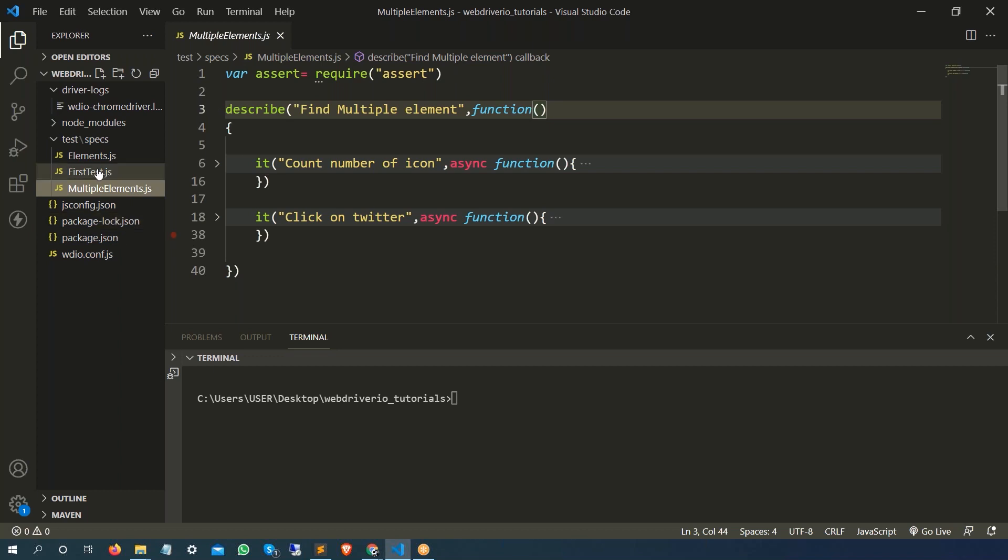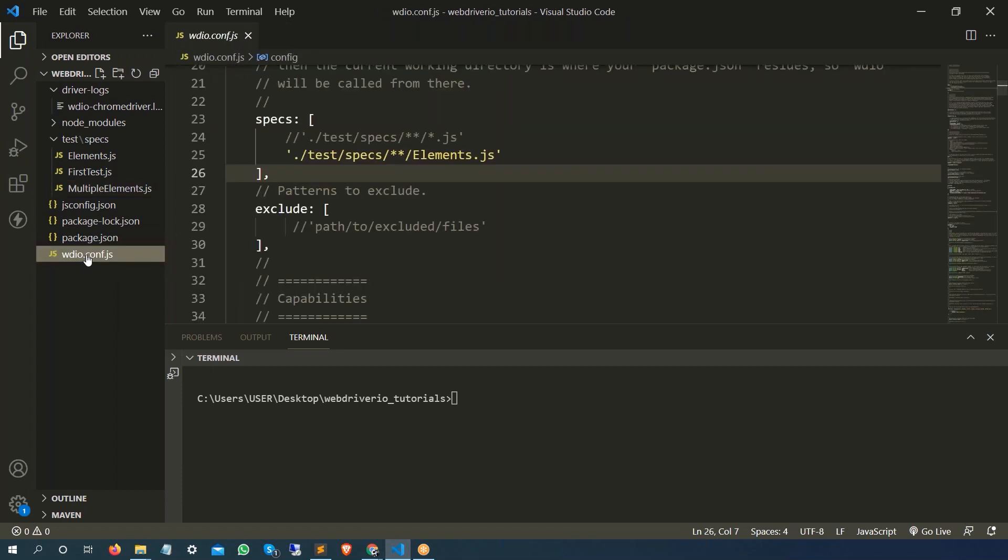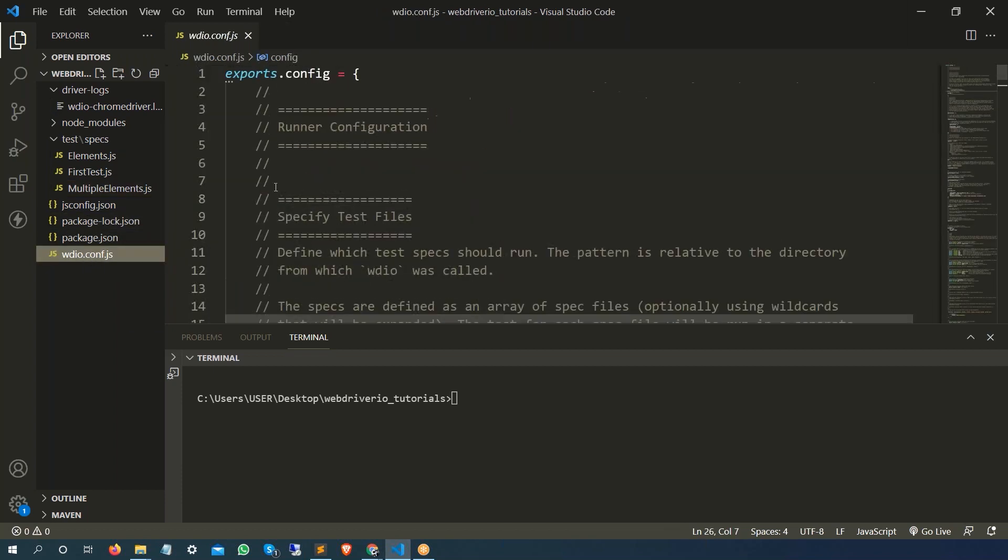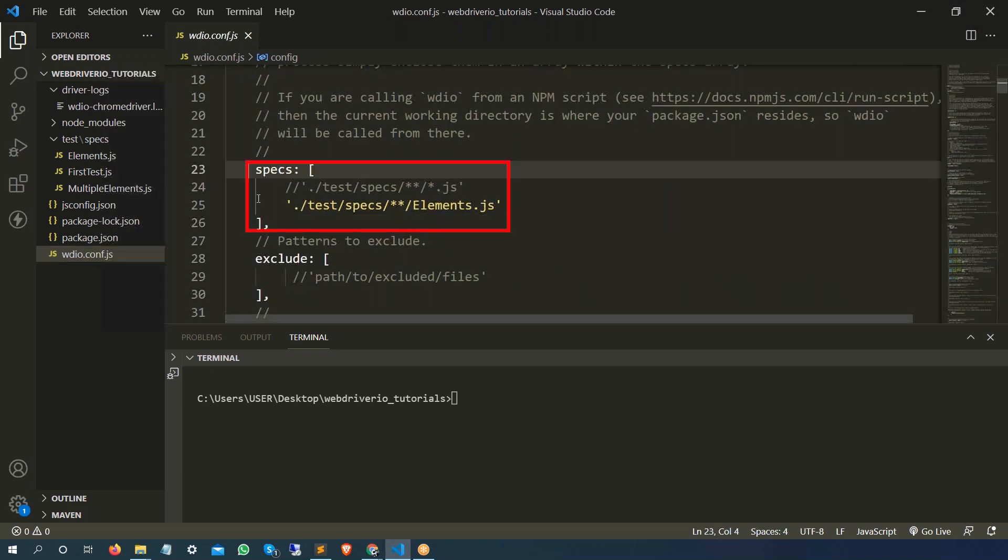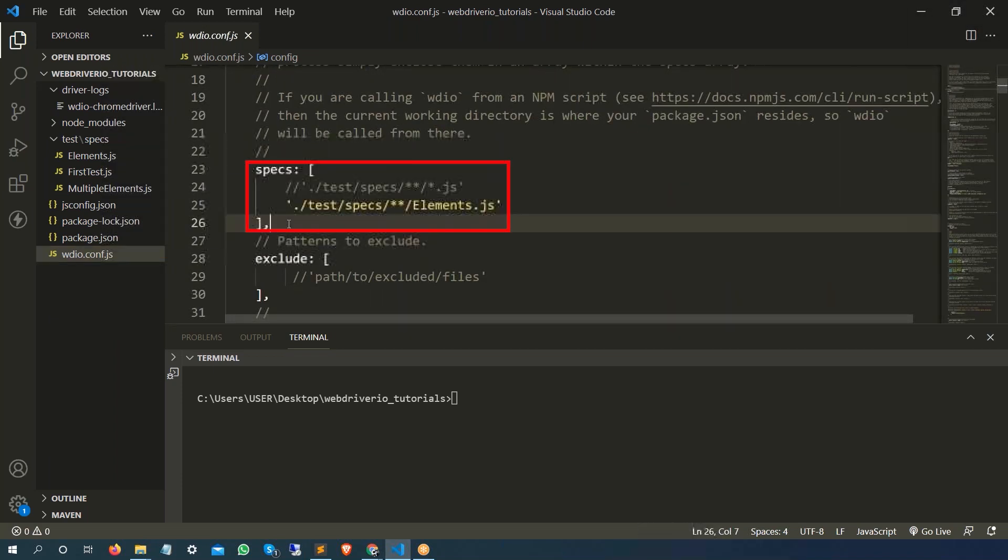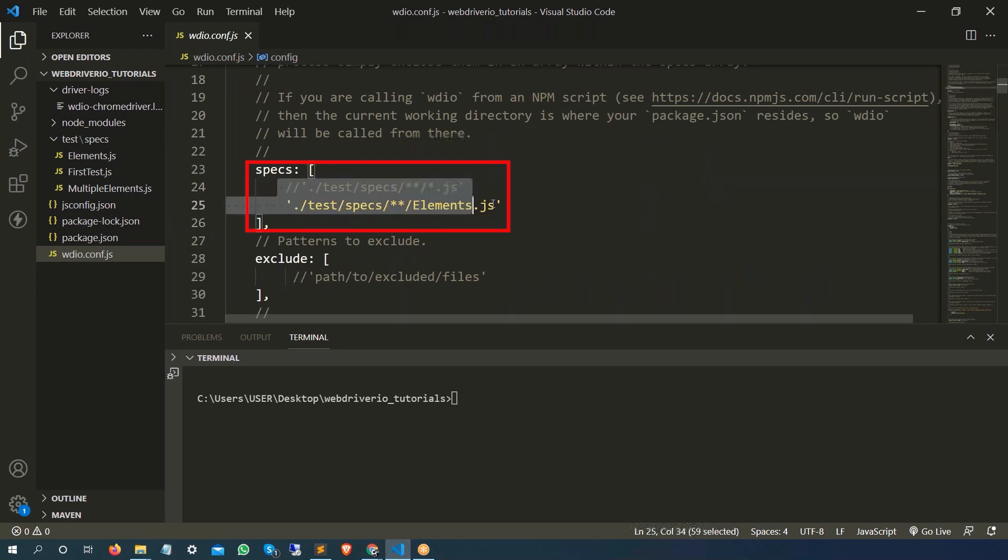Now if I want to run all of them or few of them, how can we do that? Let's come back to webdriver io.config.js file. You can just scroll down and this is the first option that you will be getting called specs. Here you can see we can mention which file we want to run.